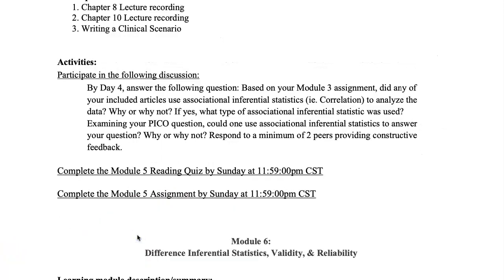The discussion board assignment is due on Thursday, or day four. We're going to be talking about stats this week in the readings and lectures — specifically associational, inferential statistics, also known as correlational research.